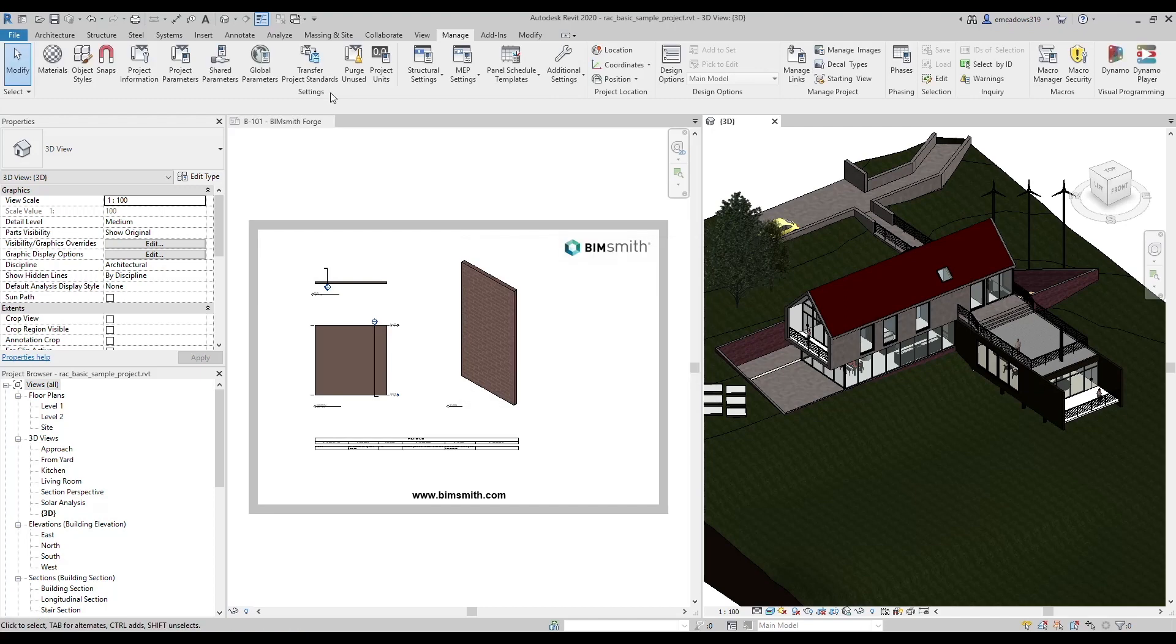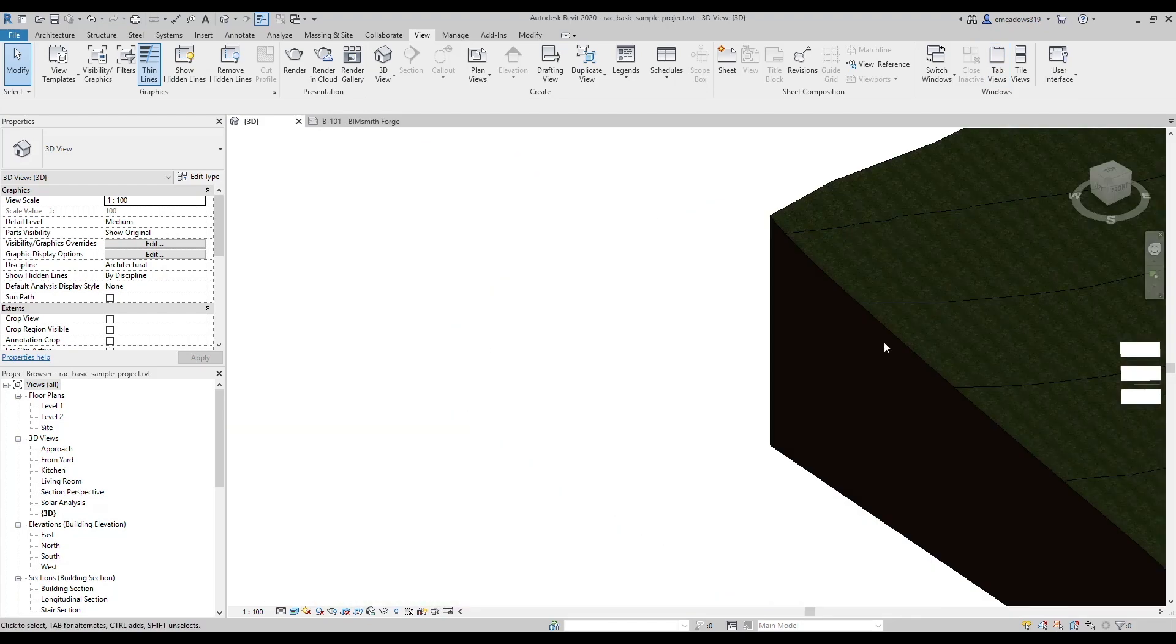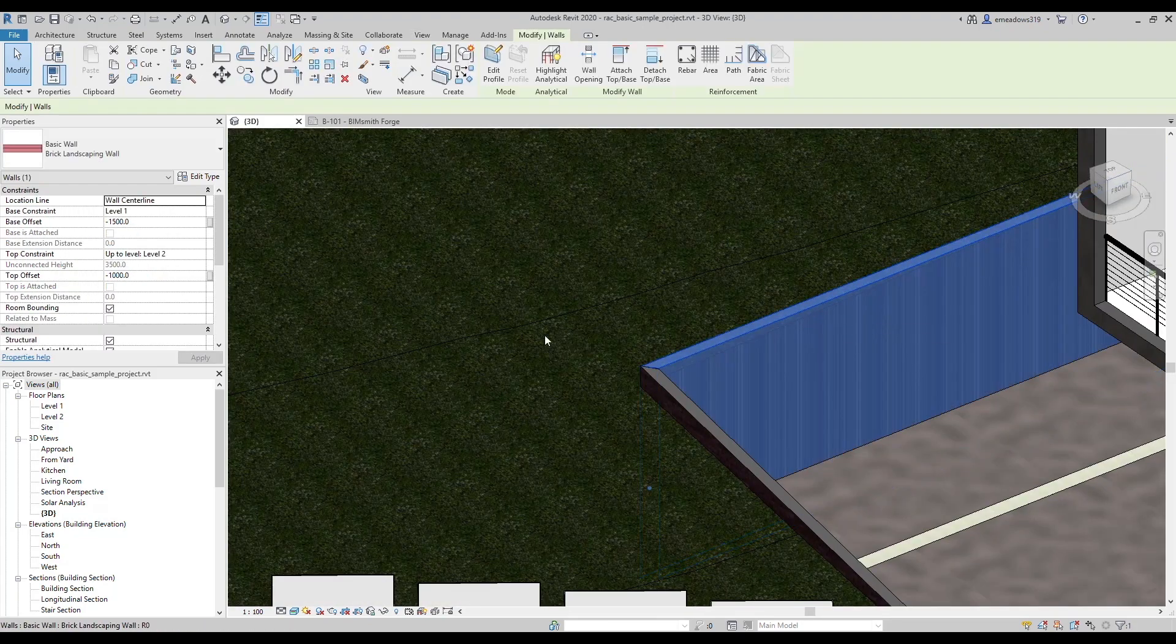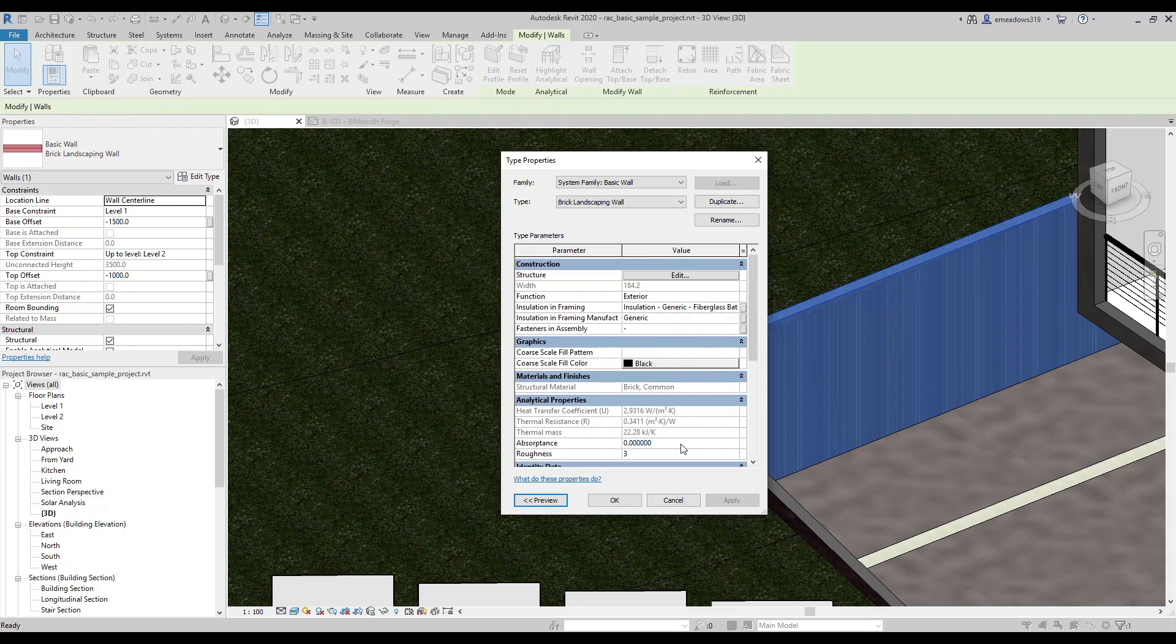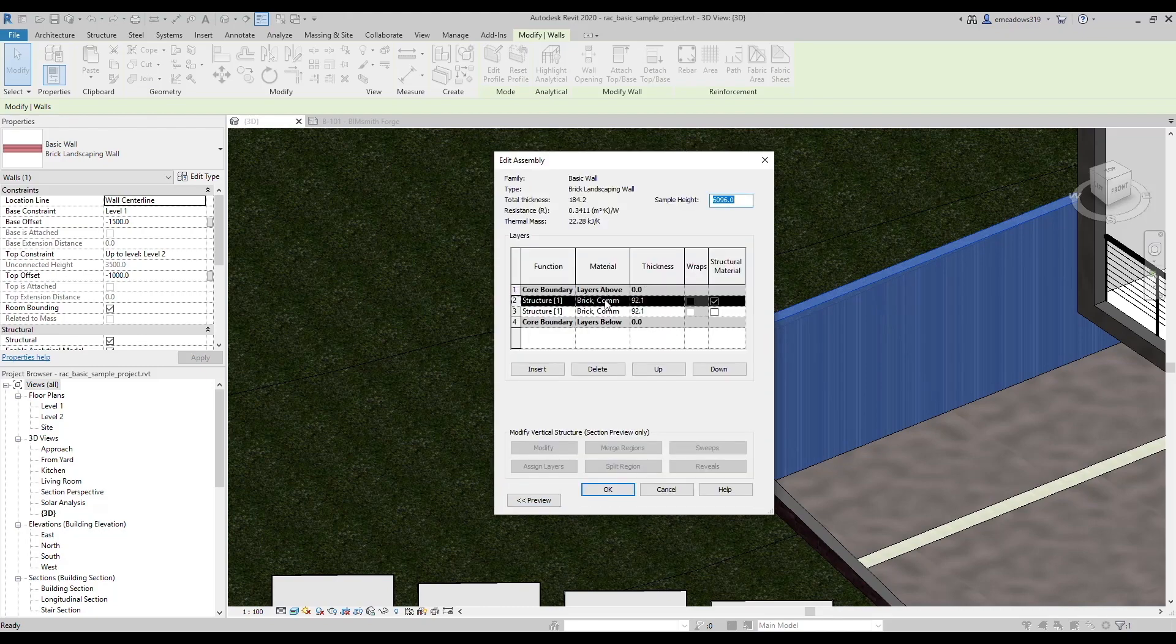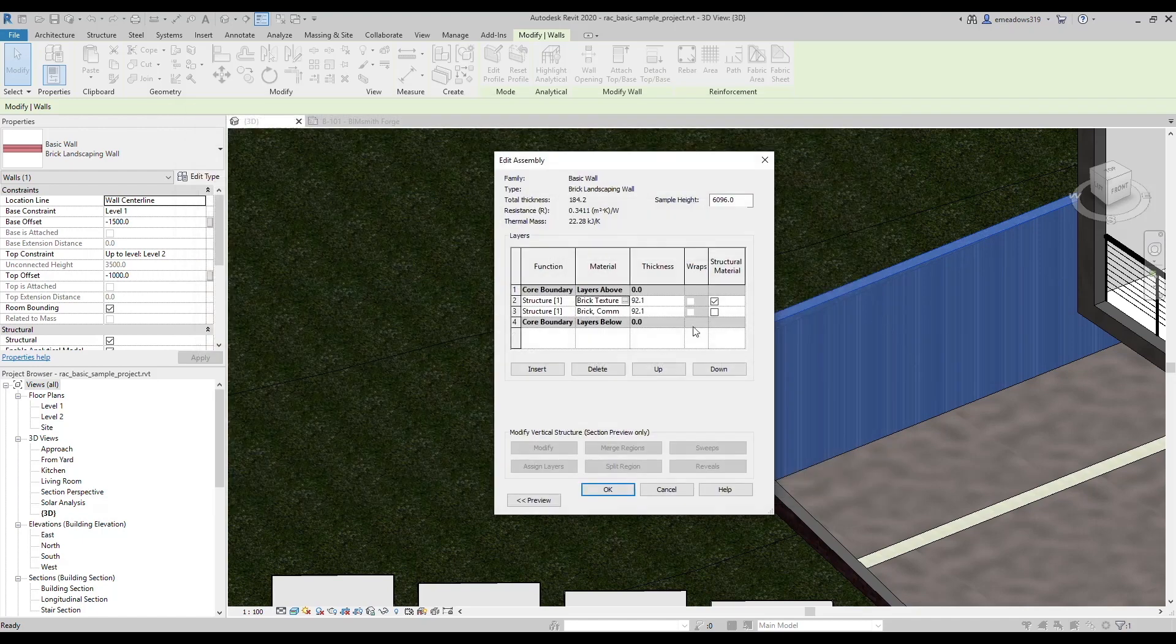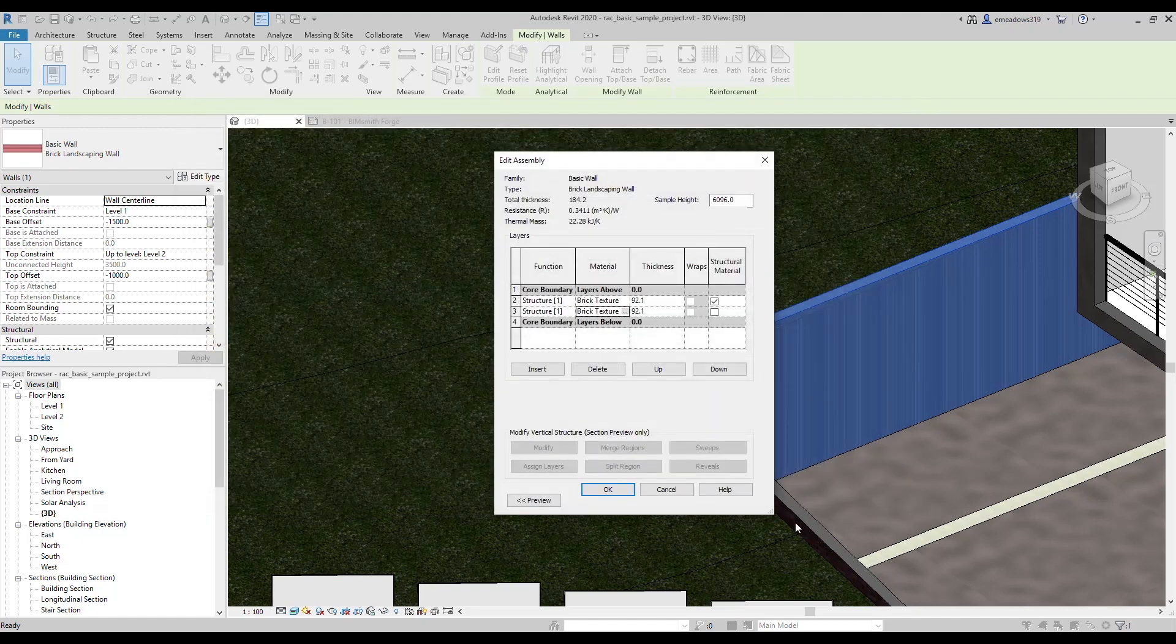Once you've transferred the materials, you can go to the system family and edit the wall you've been using with the Revit brick and replace it with the brick material you downloaded from BimSmith Forge. You could even make a wall on BimSmith Forge with several different kinds of brick, and then download it. Then try each kind of brick to see which option you prefer.